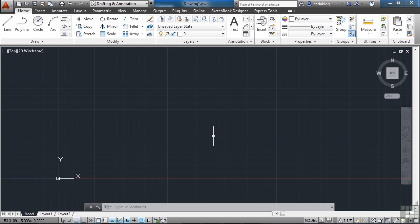This video will show you how to start a file from scratch, what tools to use, and how to use them. We'll also look at something called blocks that allow you to recreate similar objects over and over again without ever having to redraw them.